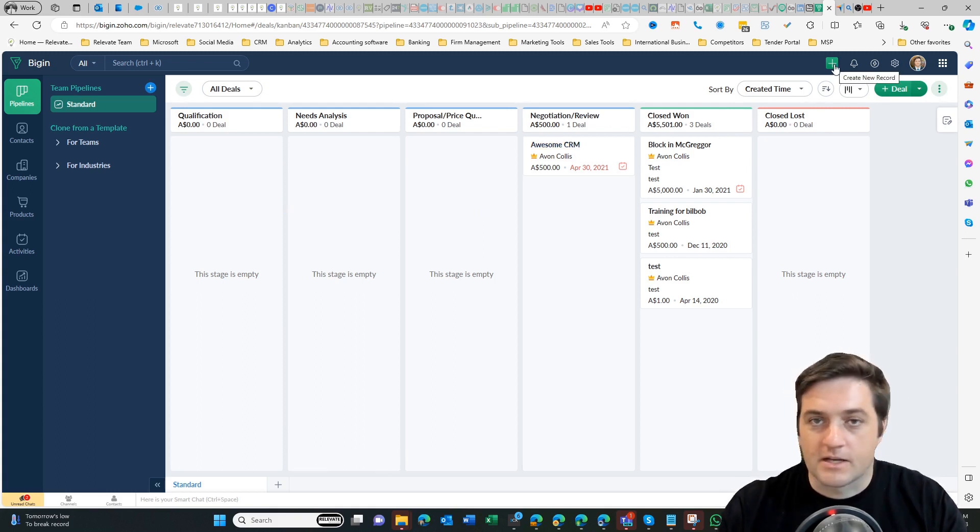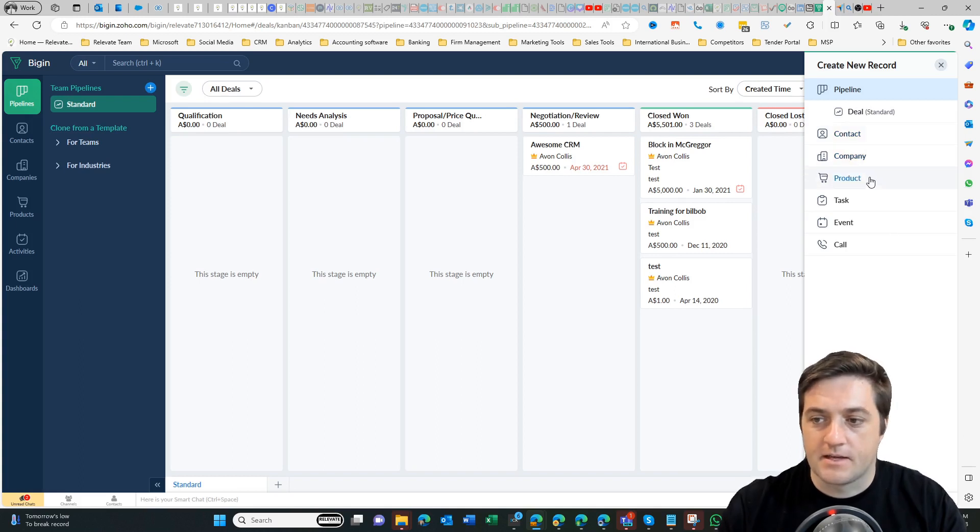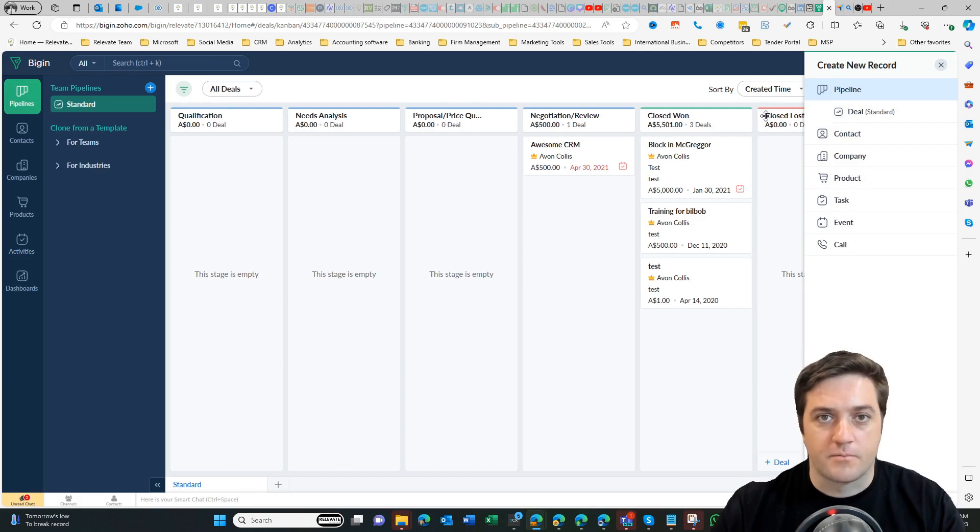So straightaway in the top right I've got the little plus button here, so if I click on that one I can add a contact, company, product, task, event, call, and I've also got pipelines and things like that.